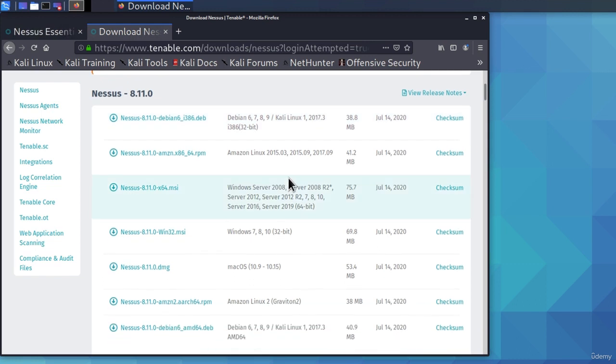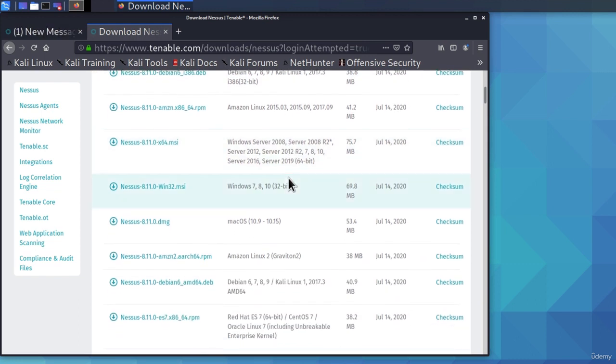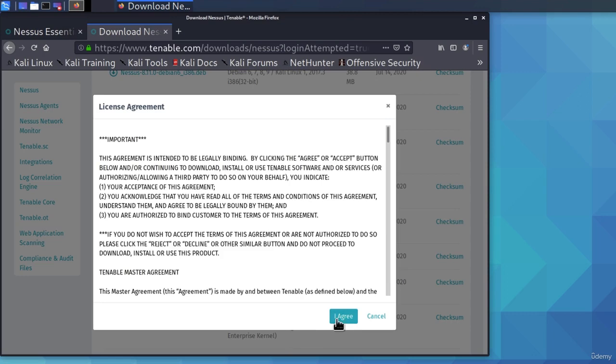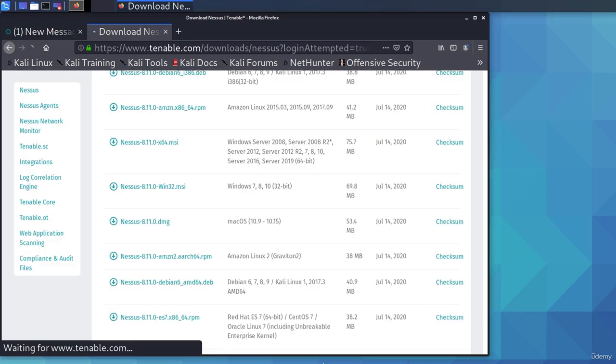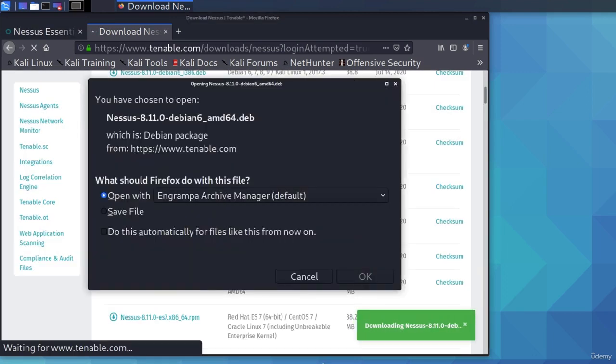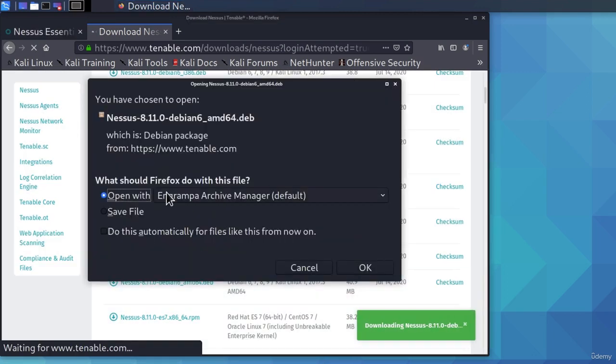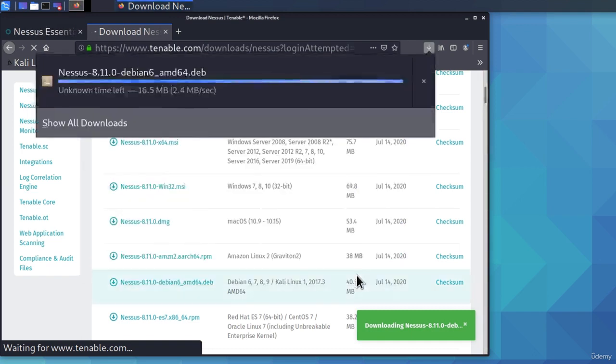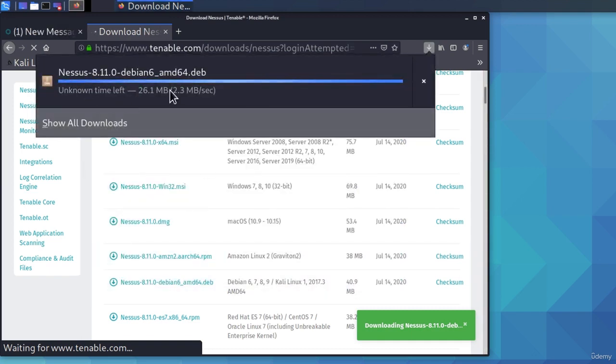In this case, since I am running Kali Linux 64-bit, I am interested in this Nessus Debian AMD64. If I click on it, click on I agree, it will ask me whether I want to open or save the file. I want to save it, and it will download the file inside of my Downloads directory.